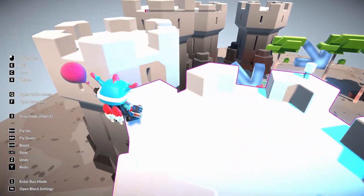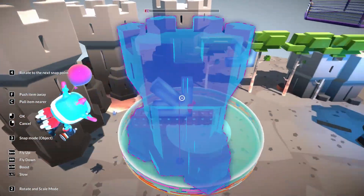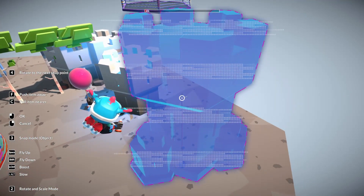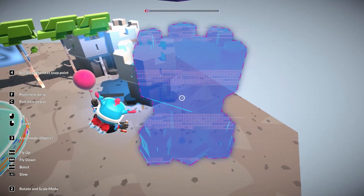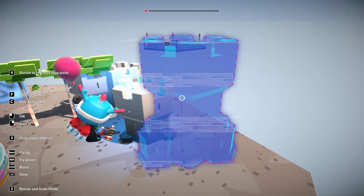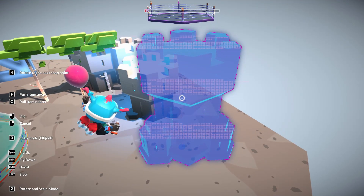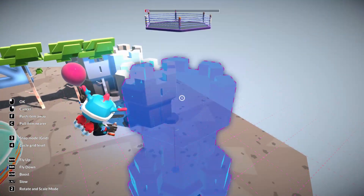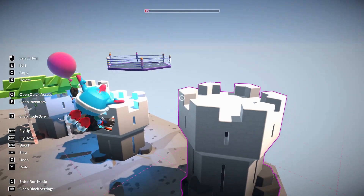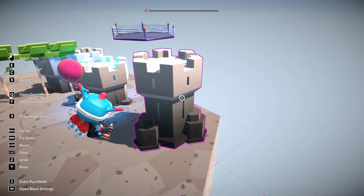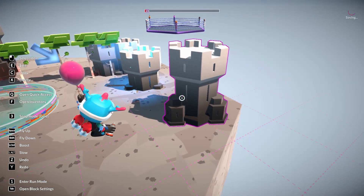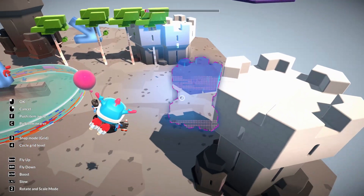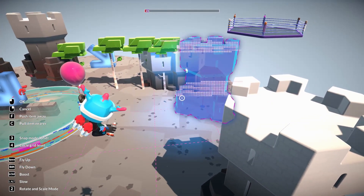In float mode you can use Edit on a placed item and move it — put item away with F, put item nearer. But it's still in the air so I need snap mode set to grid. With 'Cycle Grid Level' it snaps to the grid. Now I can position it properly — and this one was underground, so grid level fixes that.